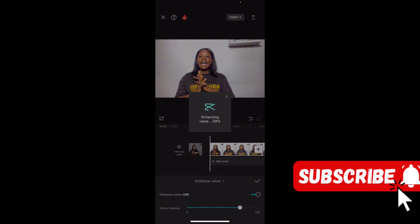If you have not subscribed to this channel, you are really missing out. Every week we put out valuable content that can change your life. We have lots of testimonials. If you're looking for a new business to start, want to improve your skills, get digital skills, or start making money online with social media, AI, and other tech tools, subscribe to this channel so you don't miss upcoming tutorial videos. Subscribe, turn on the notification bell, and tell your friends!